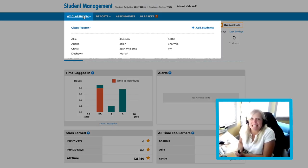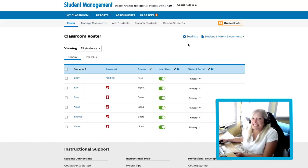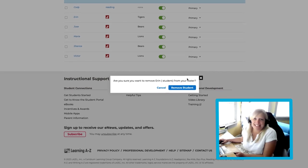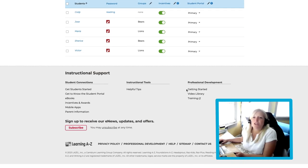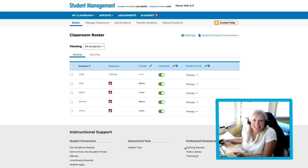We'll follow its lead and then click Class Roster. Then, select the X icon to remove the student from our class. With just a click, the student has been removed. This process is really this easy, no matter what Guided Help feature you want to explore.